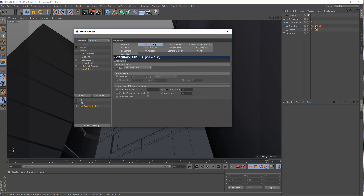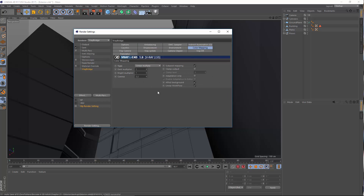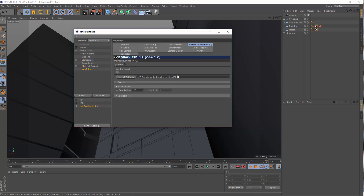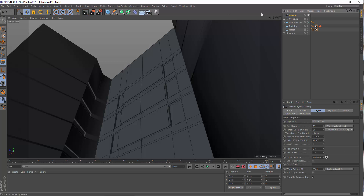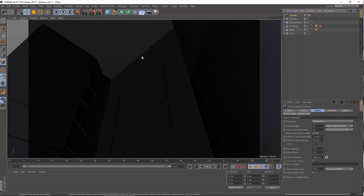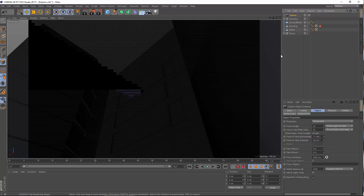For antialiasing, I'd set max subdivisions to 10 and threshold to 0.03 for the first time. Let's hit Ctrl+D, make sure linear workflow is ticked off, and make a simple test render with V-Ray to see if we get anything.